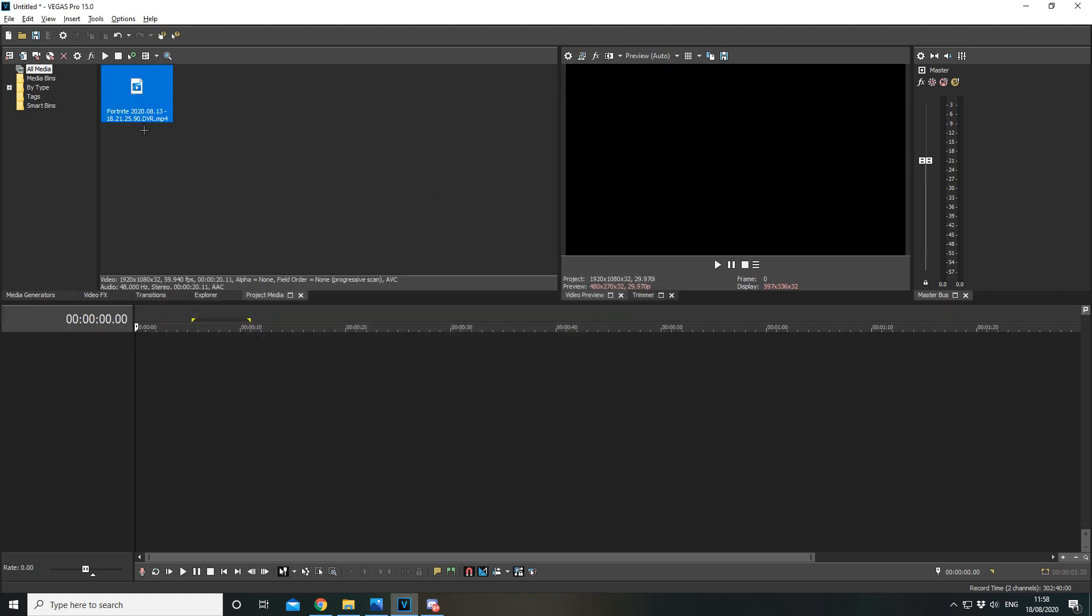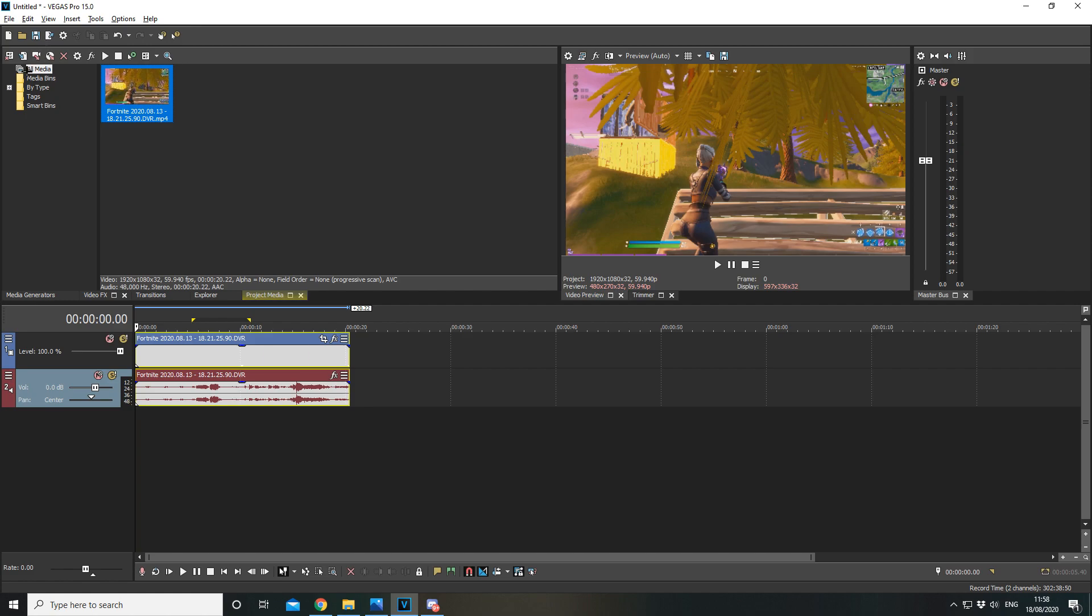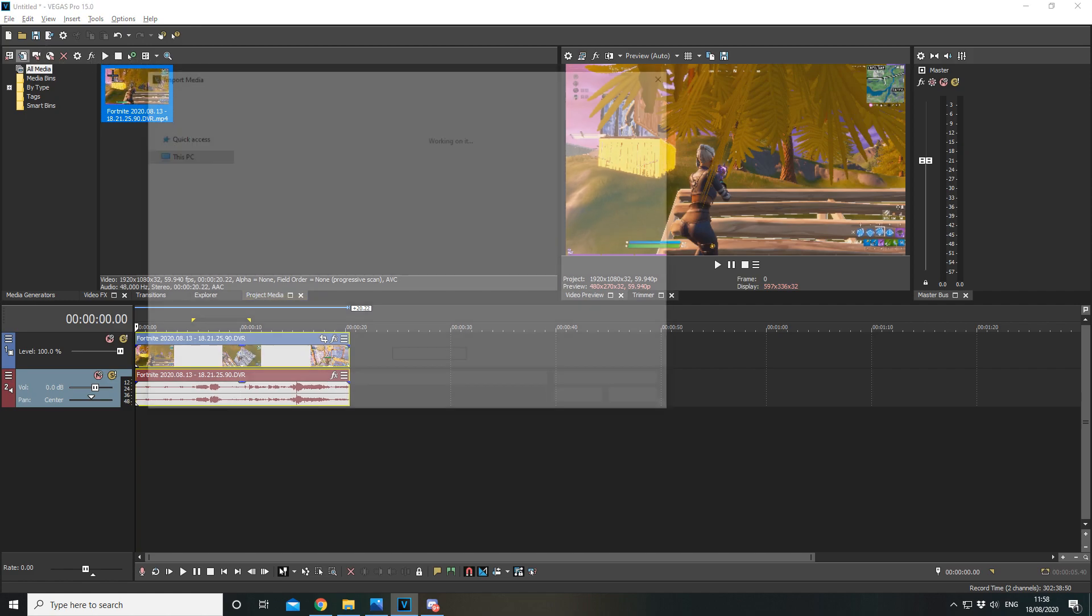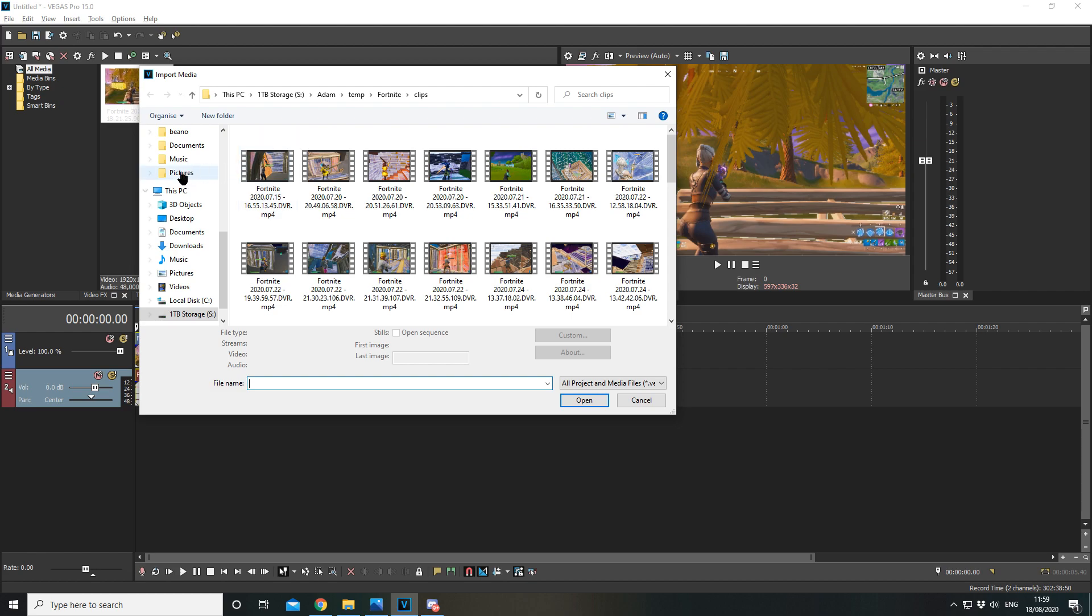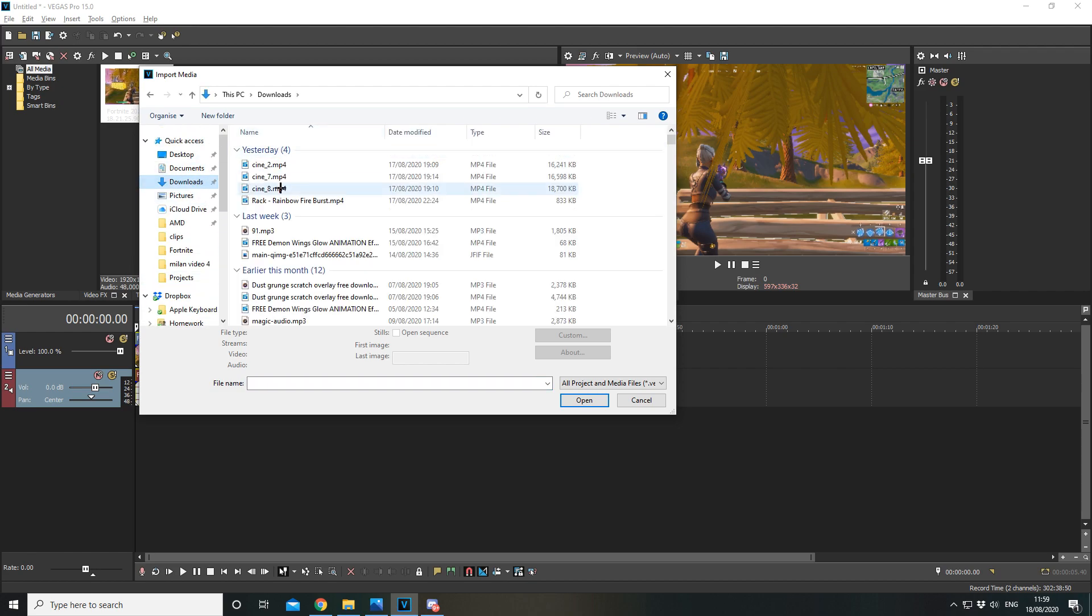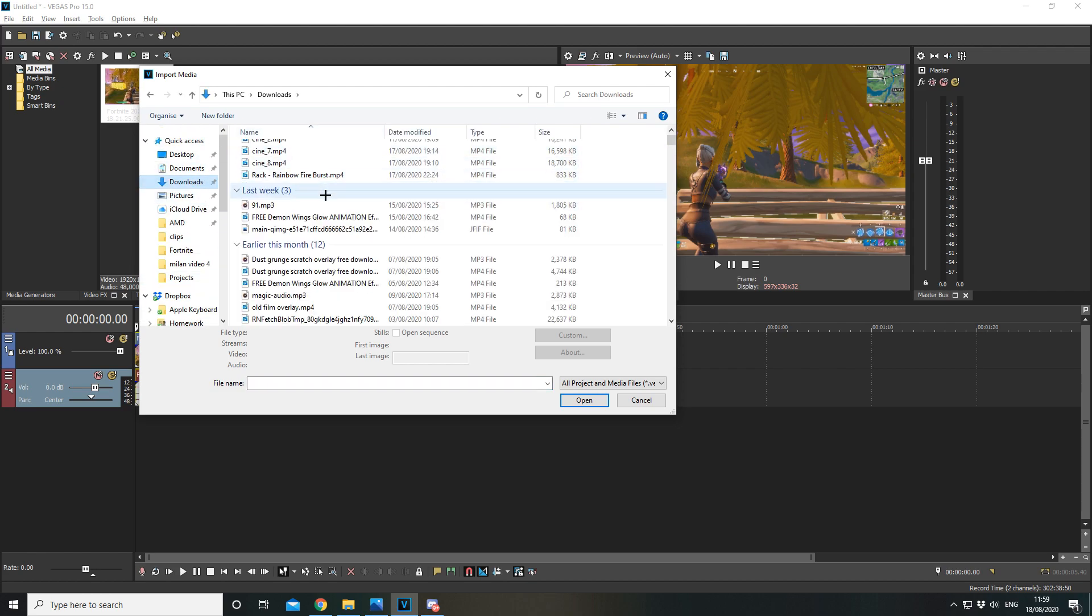I'm going to add this clip. Drag the clip on. What we're going to do is add some music. I've already downloaded this music.